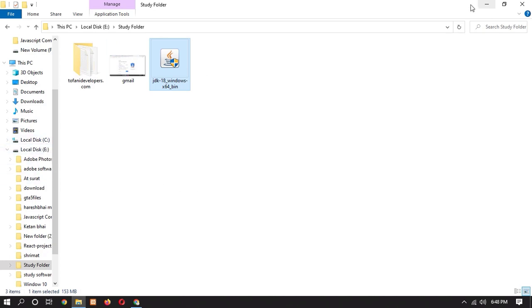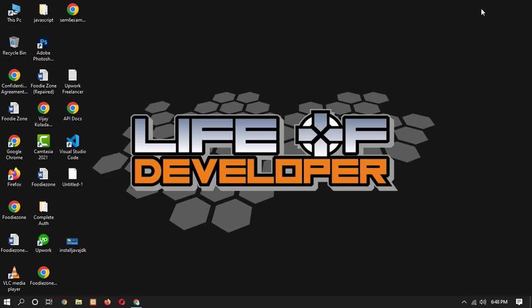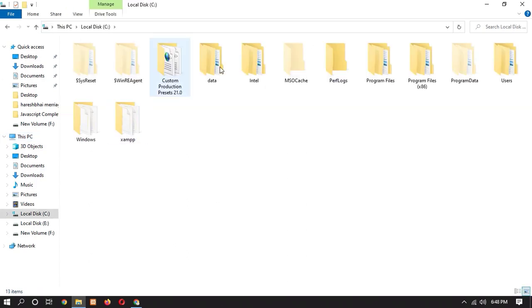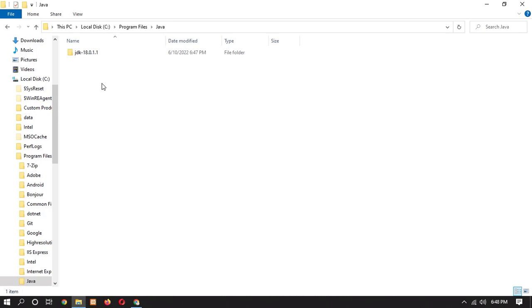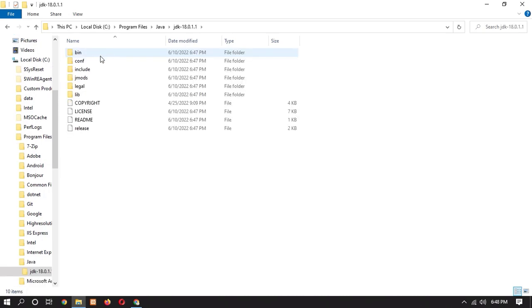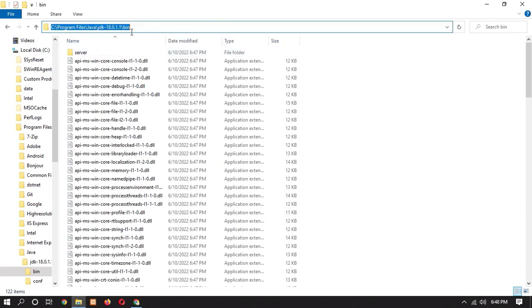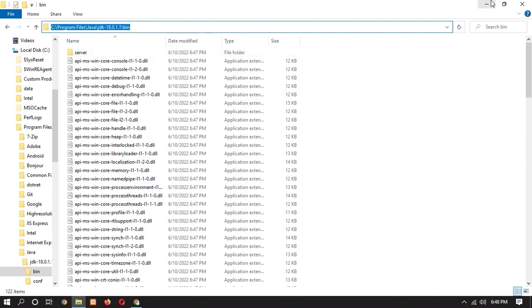So let's setup that. So go to C drive, go to program files, then Java, JDK and bin. Now copy this file path. Right click and copy it.